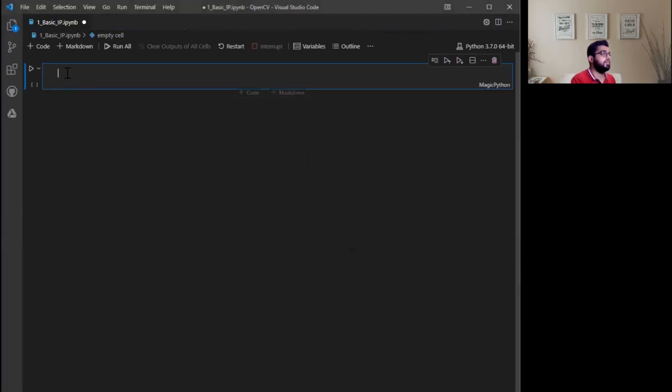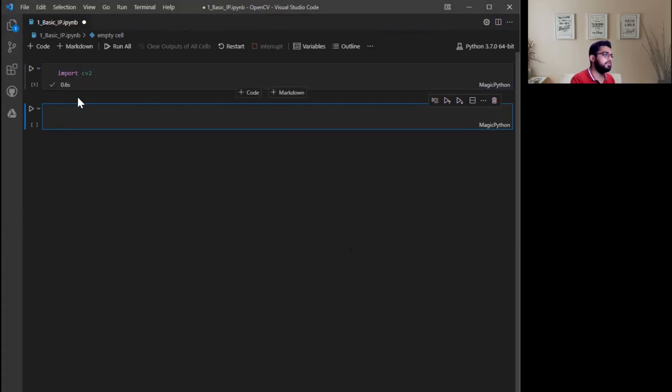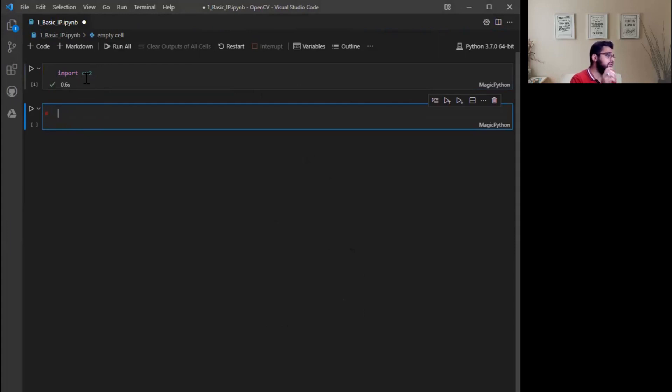First of all, we need to import cv2, the OpenCV library. The way we import is import cv2, shift enter. Great, it has successfully imported OpenCV library for you.